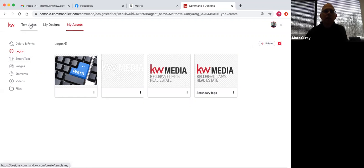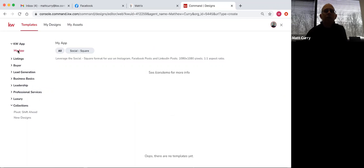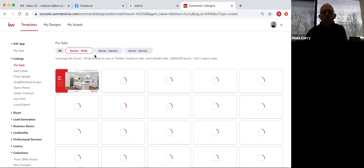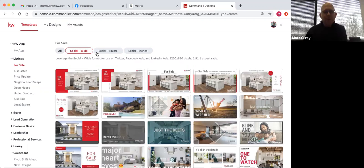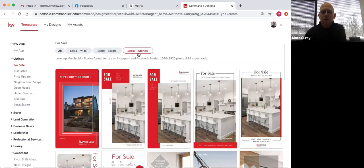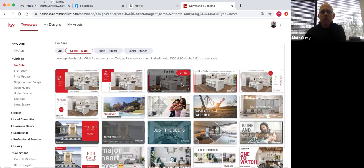I'm going to go back to templates. Down the left-hand side here are all of our different templates. We have templates for the KW app, listings for sale, just listed, price update, neighborhood snaps, open house, under contract, just sold, local experts. Social wide, social square, social story — it just changes the layout of each. A story goes up and down long, square is square, and a wide one goes side to side. Most of the time I will use the wide or the square — most recently I've been using the square ones.